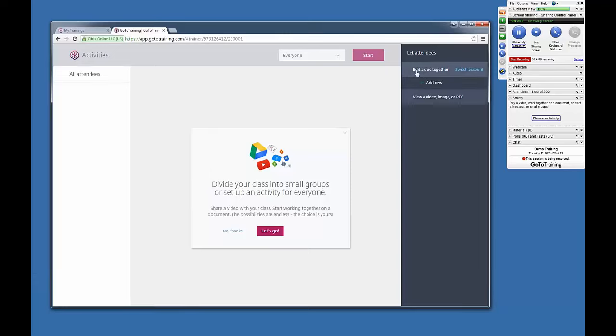Now, under the Edit a Doc Together section, there will be an Add New button. Selecting this will direct you to your Google Drive.